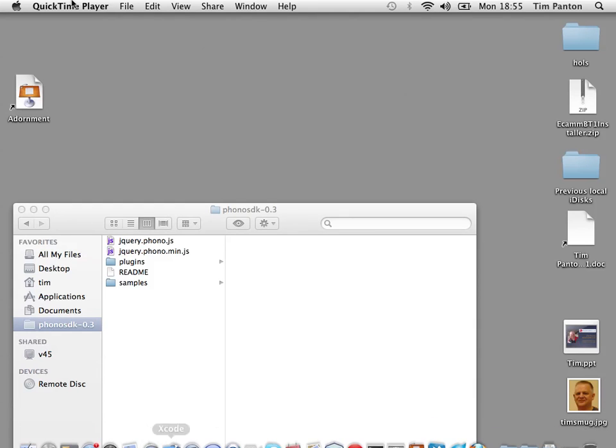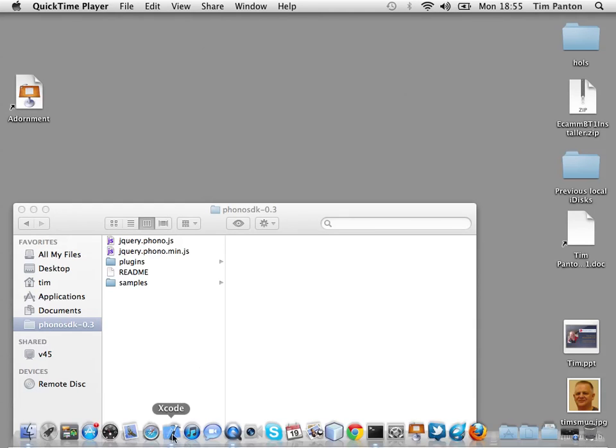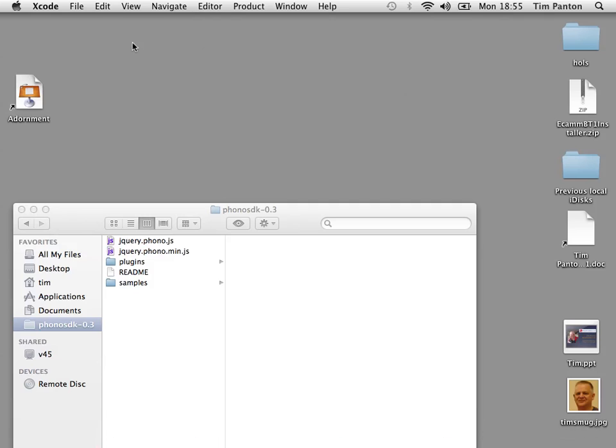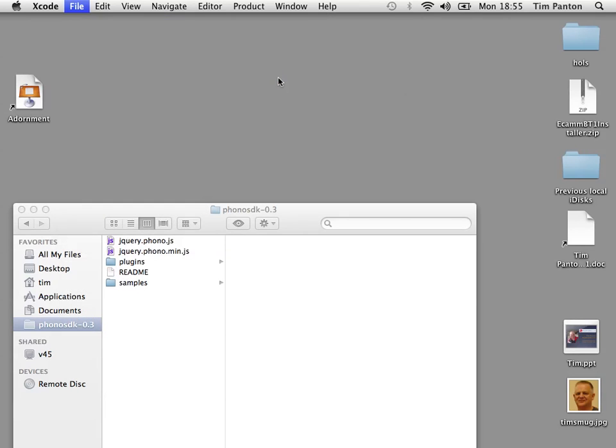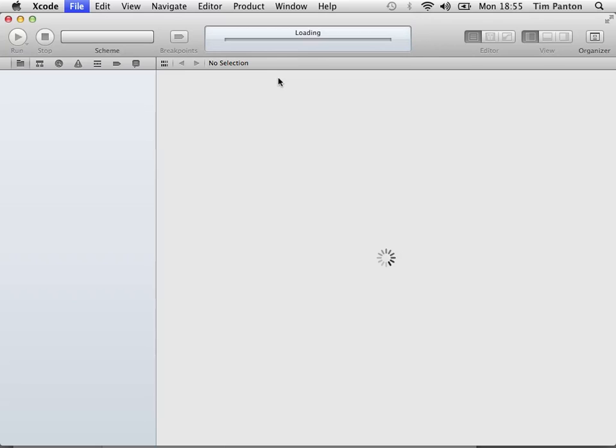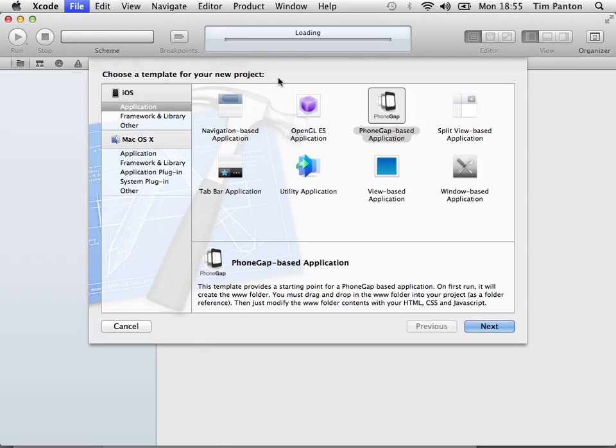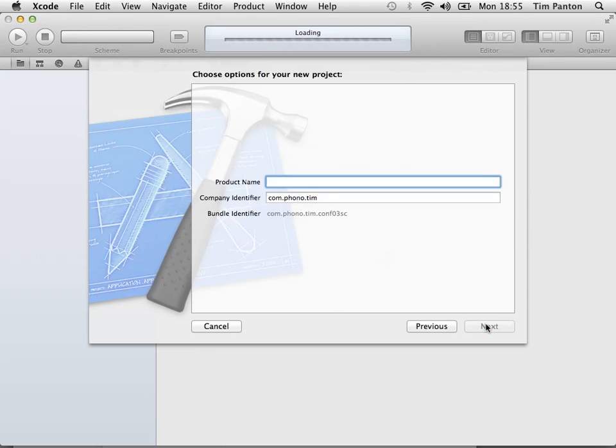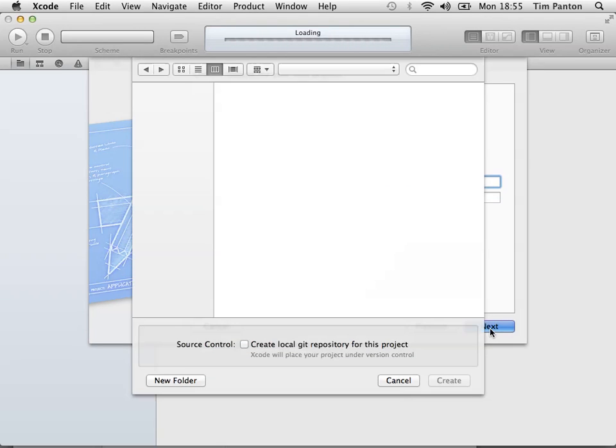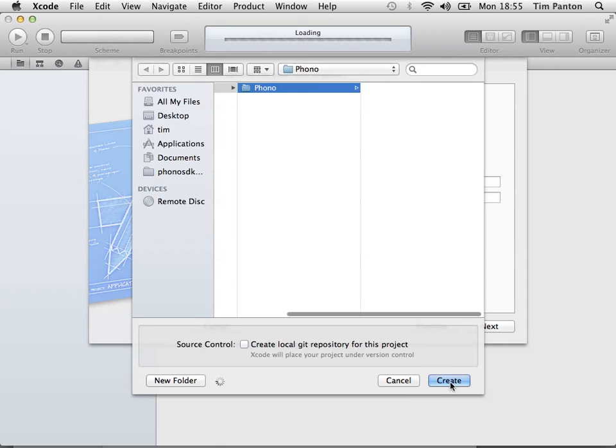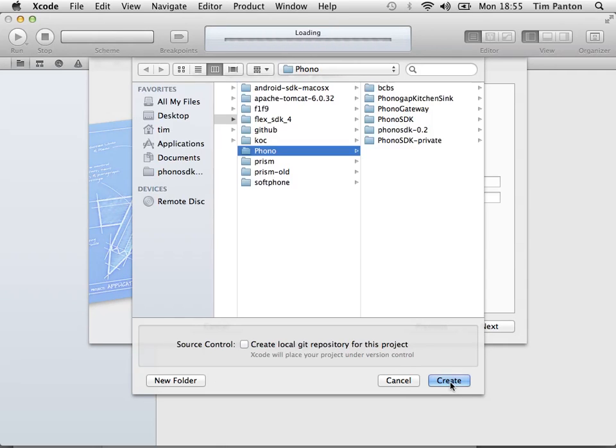So, the first thing you need to do is create a new project. We create a new project in Xcode and we want to create a PhoneGap style project. So we create a PhoneGap style project and let's call it SCOMF03. We won't create a Git repository and we'll just pop it in the Phono directory.